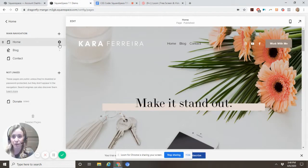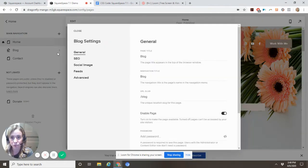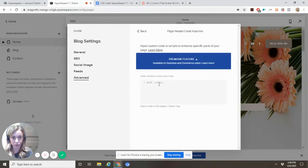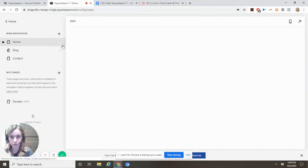We're going to put that code in a different place by going to page settings, advanced, page header code injection, and adding it there. Hit save.